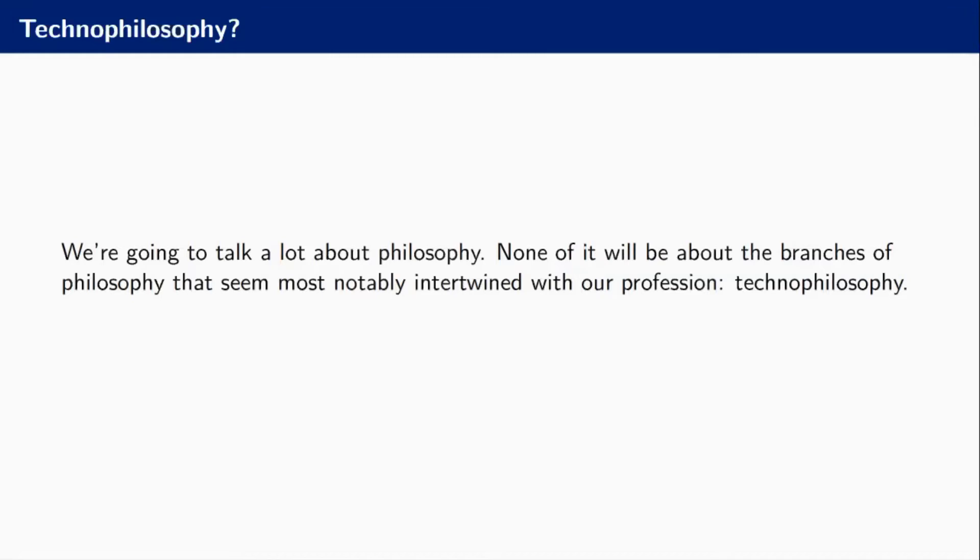The initial thought that might pop into your head is that this might be about techno-philosophy, that branch of philosophy that deals with technology, Ray Kurzweil, AI ethics, self-driving cars, that kind of stuff. That's all very interesting, but for the purposes of this talk I don't care about any of that.